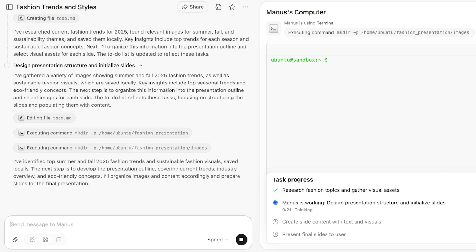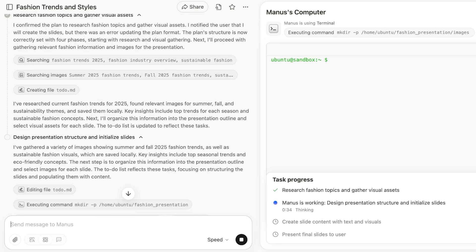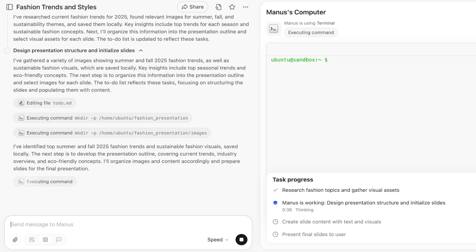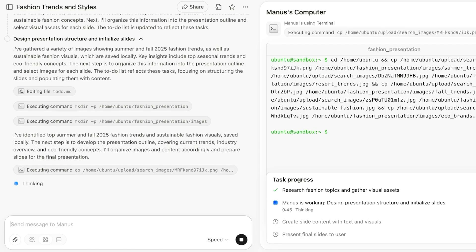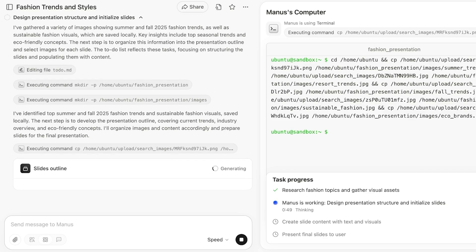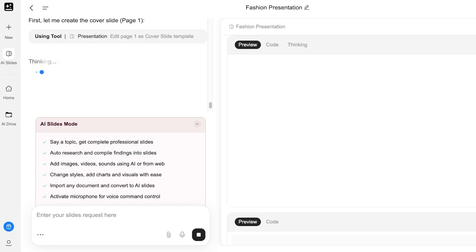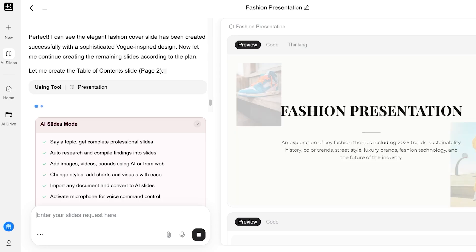When it comes to using Manus, you can see a step-by-step command execution. The best part about Manus AI — which is not as efficient in Genspark — is that while Manus is processing, if I see it researching a certain file I don't want it to use, I can send a message to Manus mid-process and it will amend my request accordingly. It doesn't start over; it just takes into account what I've just told it to do. This is something that is really nice.